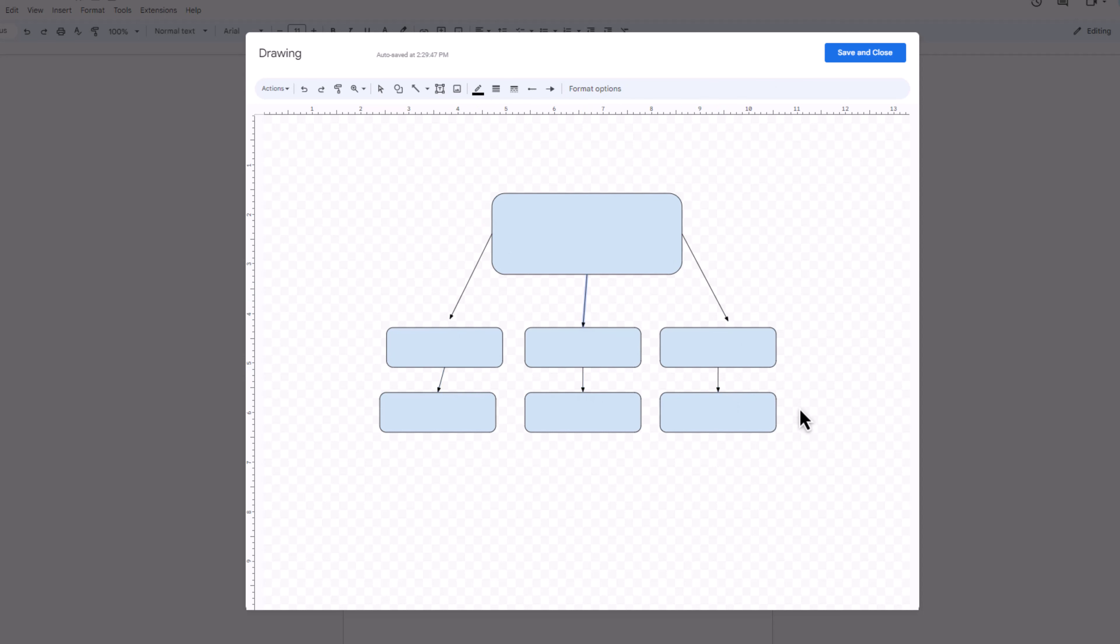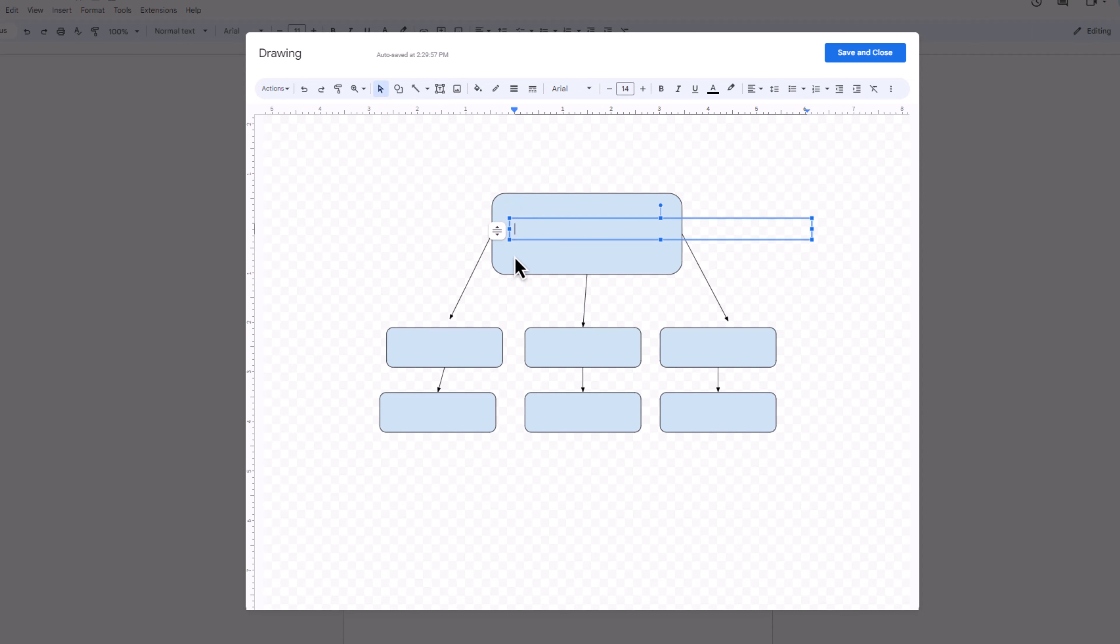Now it's time to add text. In the toolbar, click on the text box tool. Click anywhere on the canvas to insert your text. Type your text in the box.